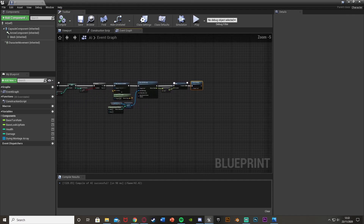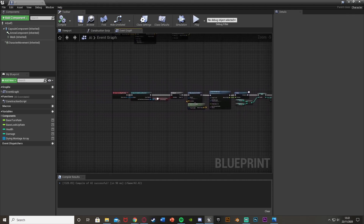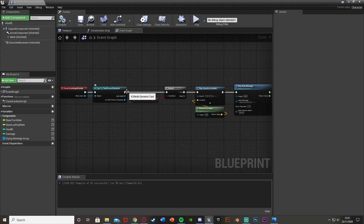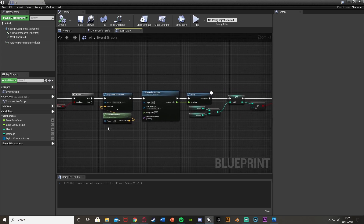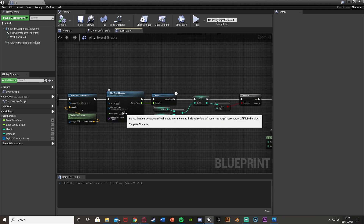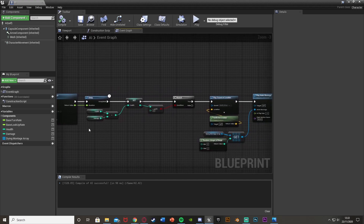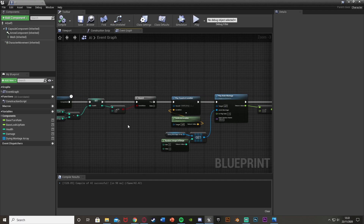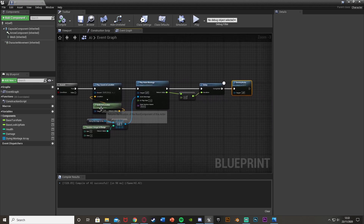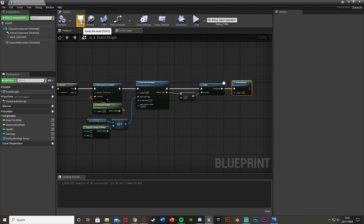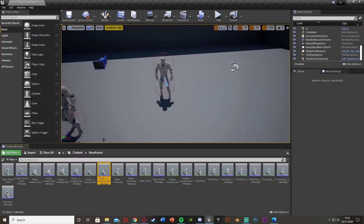That is all of the code done — there is just one final step. When our character overlaps the AI and we are punching, it plays the impact sound and montage, decreases the AI's health, and if health goes below 0 it plays the dying sound effect and a random dying montage, then destroys the actor. Compile, save, and close.